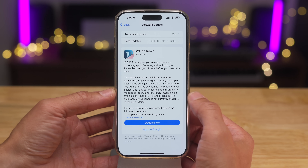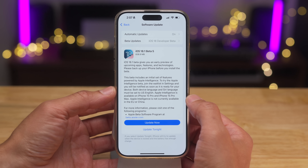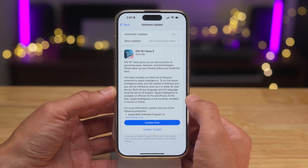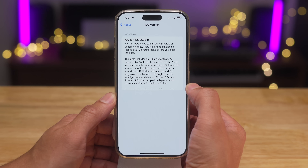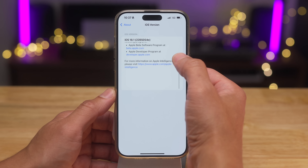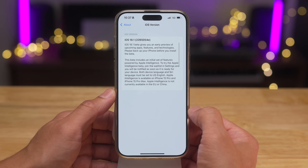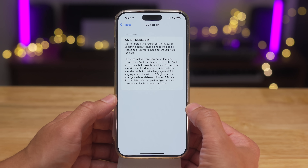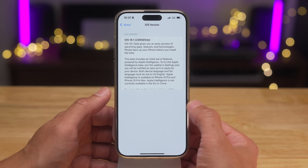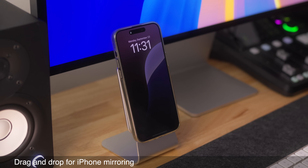iOS 18.1 Beta 5 — this is the splash screen for the update. We have the build number 22B5054E for those keeping score at home. Now let's talk about some real features.